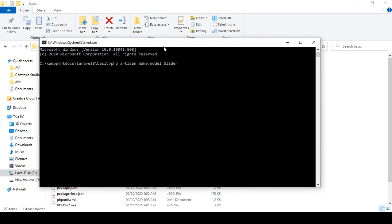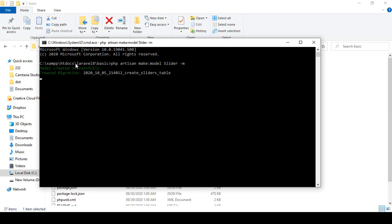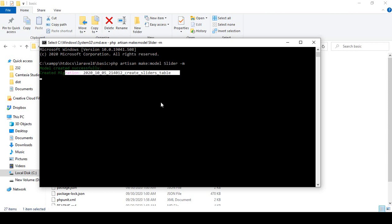Click enter and it will create two files: one model and one migration file. You can see it's now successfully created the model, and there is the migration file as well.